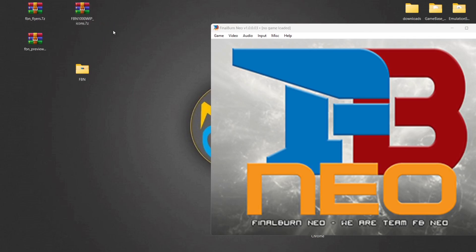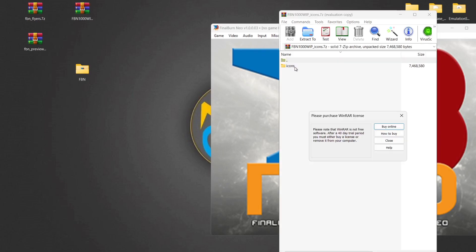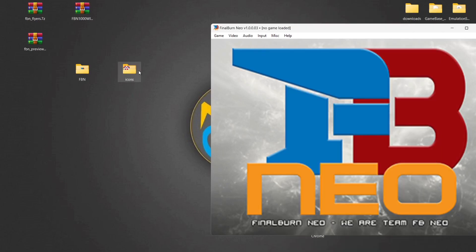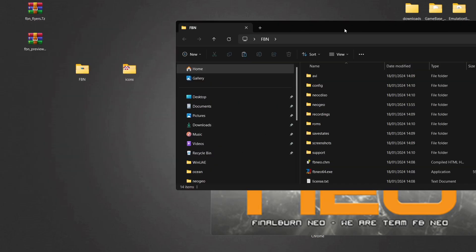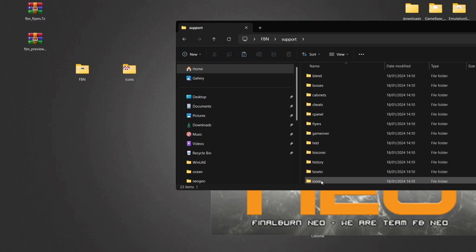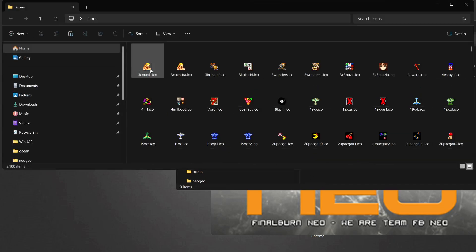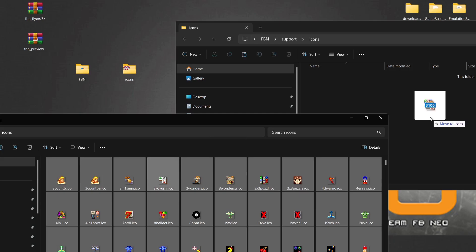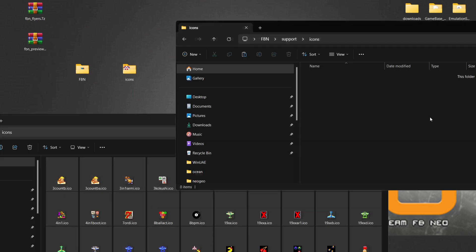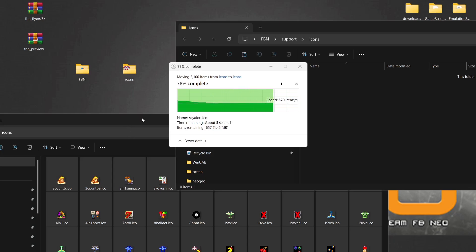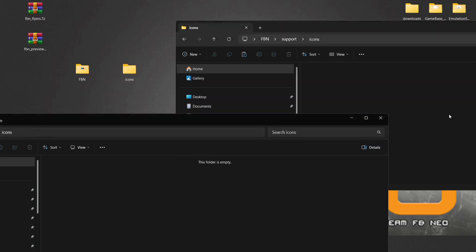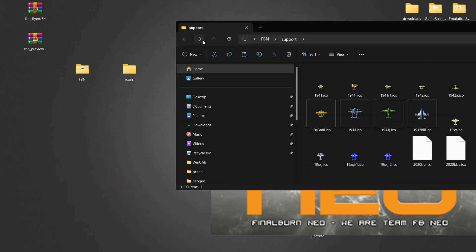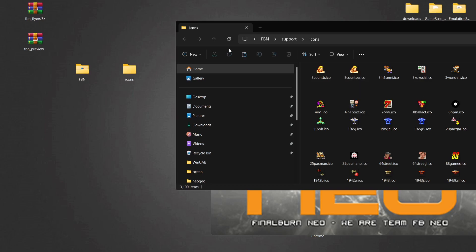I've downloaded these packs — you'll likely get archive folders. If we look inside the Icons folder we'll find the icons. Drag this out and once you've extracted the icons just delete the archive. Then go into the Final Burn Neo folder and navigate to the Support folder. From here you'll find the Icons folder, and we're going to copy and paste all of those icons into that Support/Icons folder. There are 3,100 of these in total and this is the latest pack.